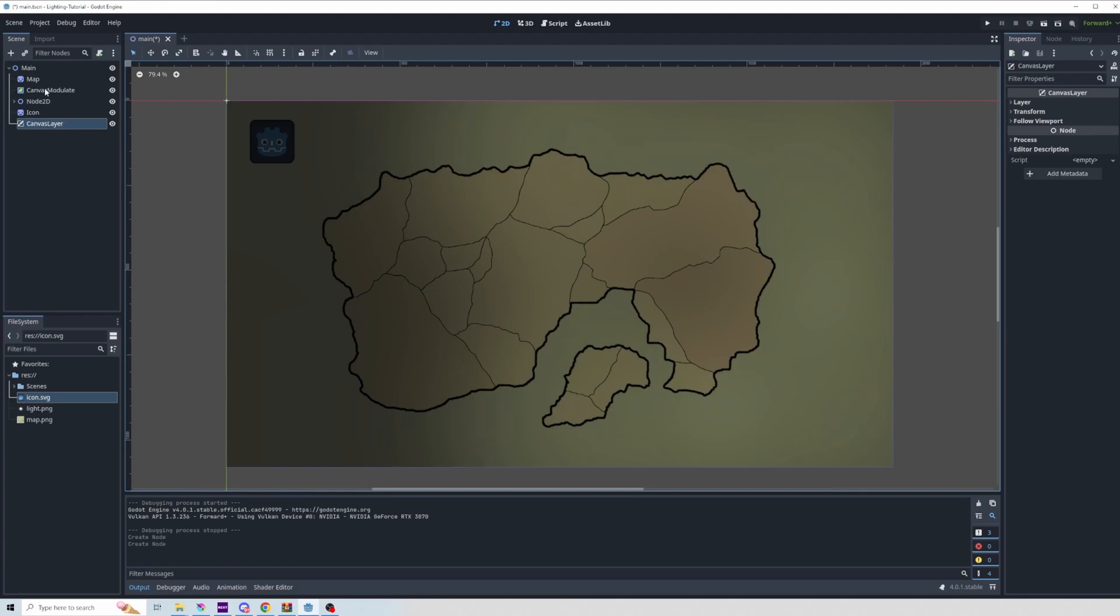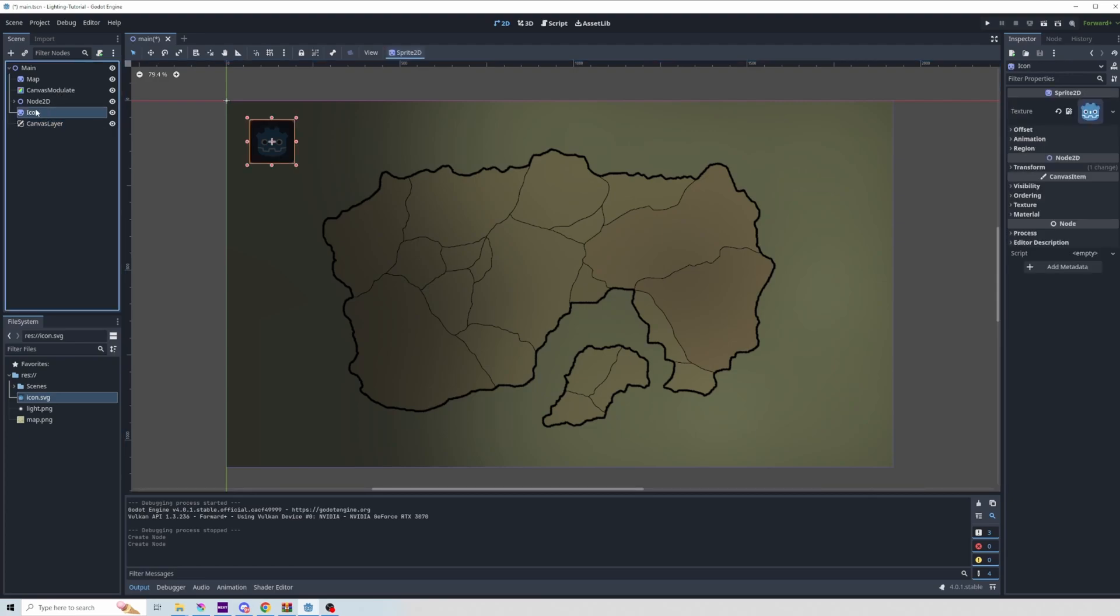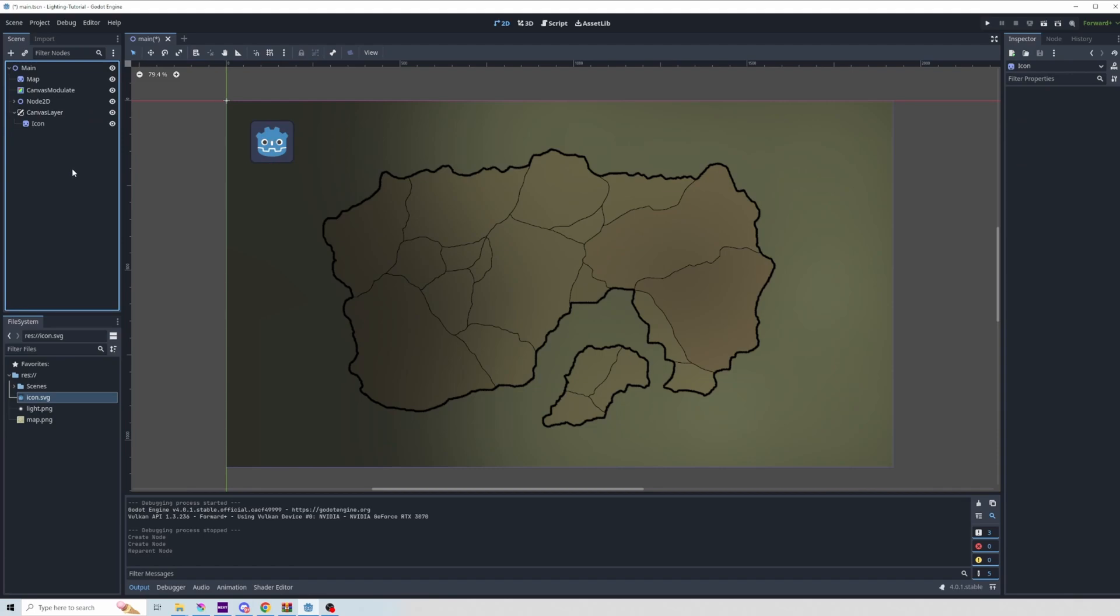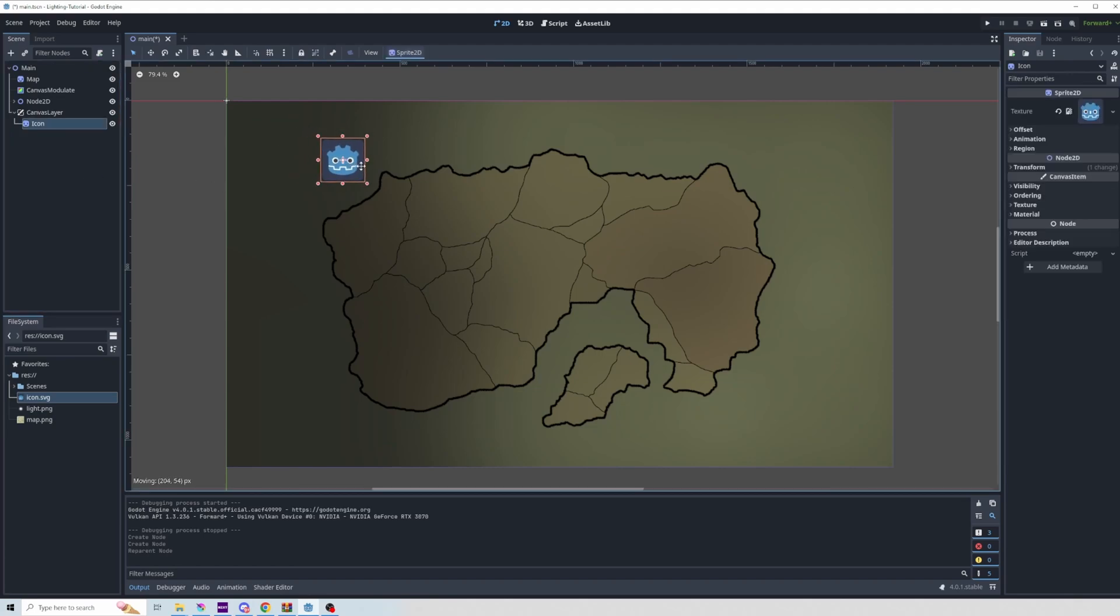Essentially, the canvas modulate will modulate any canvas that it's part of. Well, this is a separate canvas. So if I take the icon and I put it in this canvas, now it exists outside of the lighting.